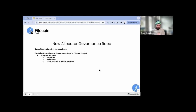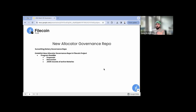We currently have three repos — one for governance, one for direct client onboarding, and one for large datasets — and we'll be sunsetting those three. Stay tuned. We'll move over certain information; we're not going to delete things, it'll just be archived.